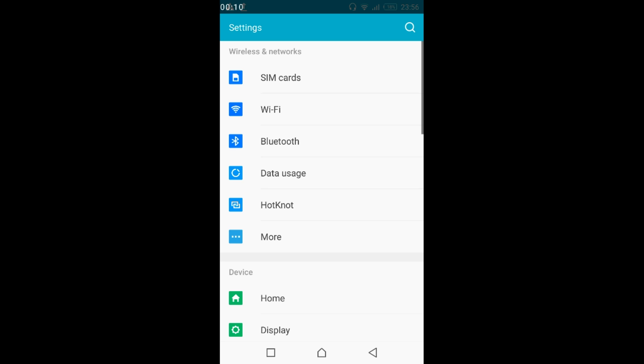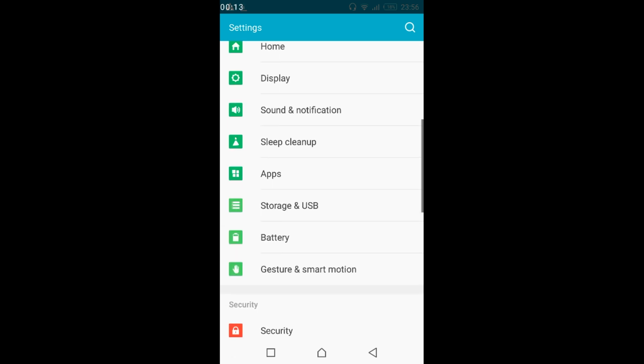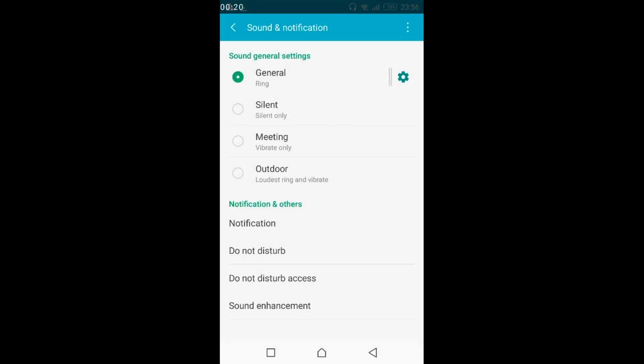Once you are in your mobile settings, scroll down below and search for sound and notification. Here we have sound and notification, just go and tap on it.